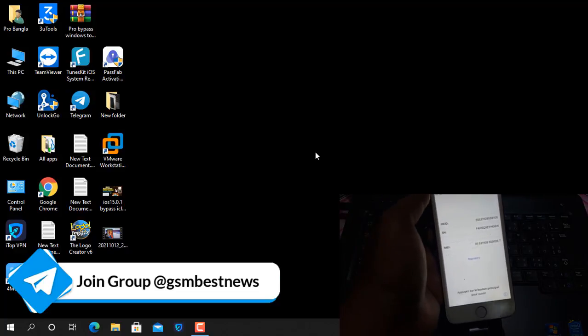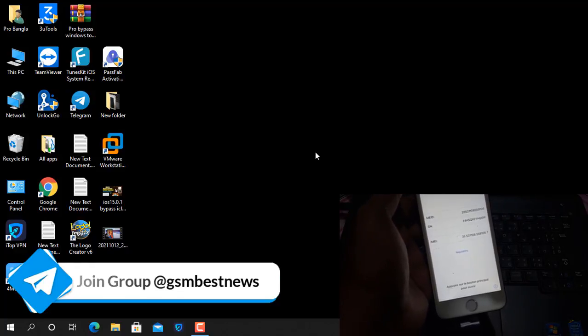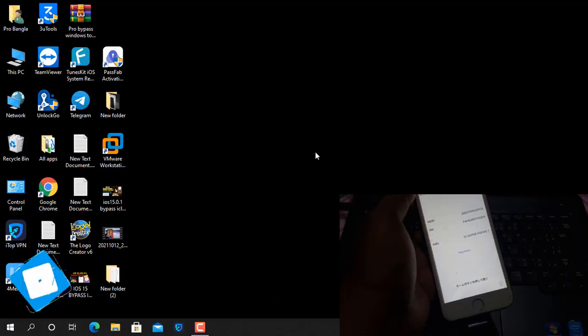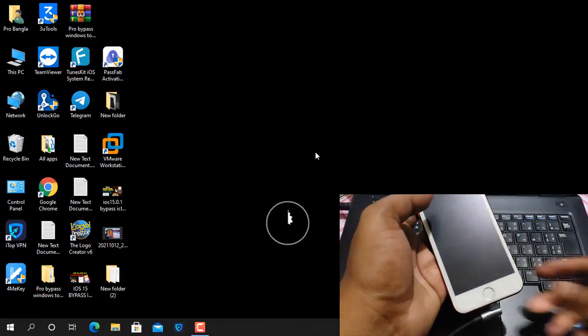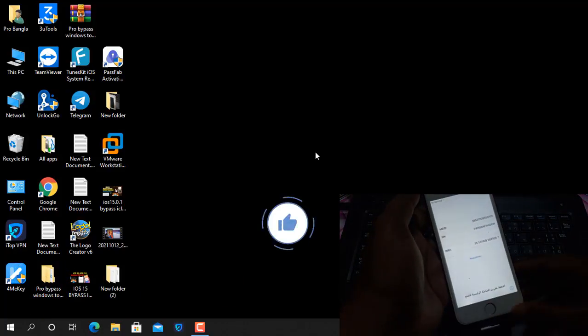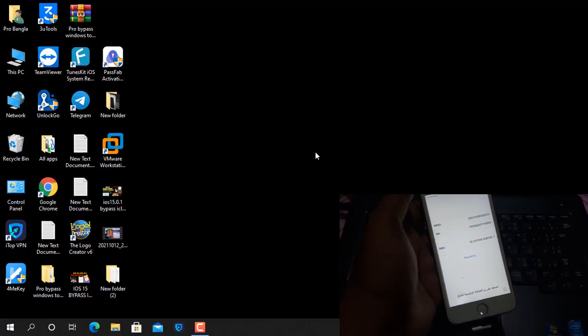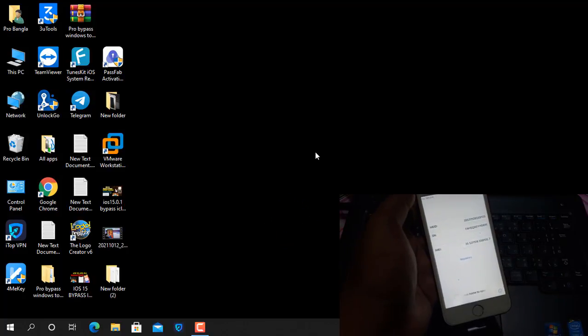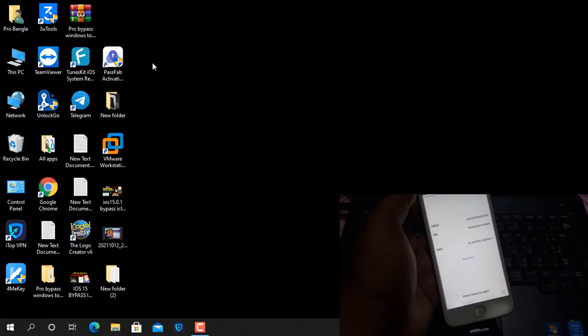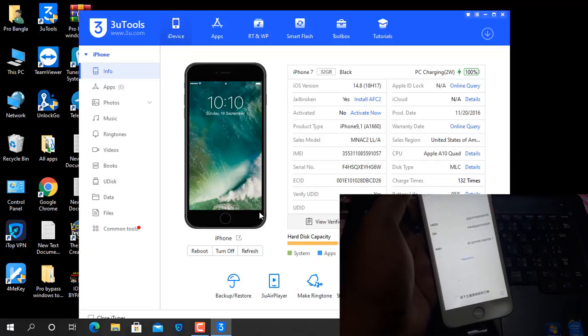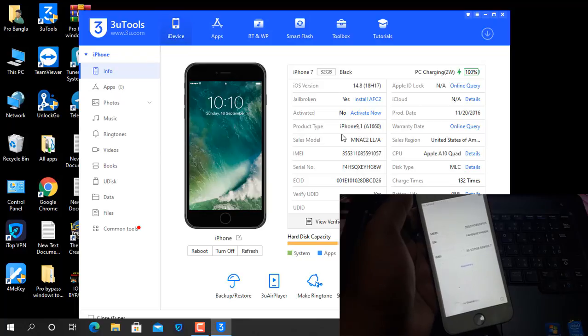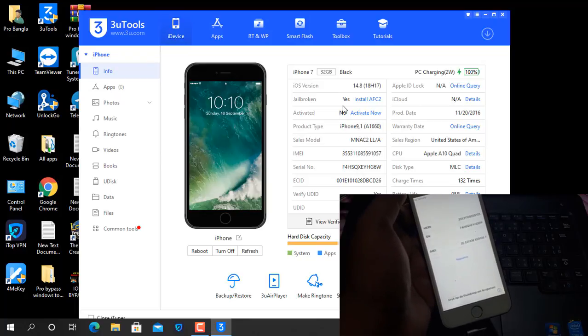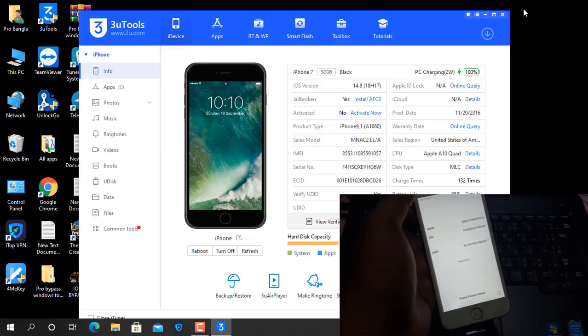I will show you how to bypass iCloud already using Checkmate tool in Windows operating system. Now as you can see I just opened it and I already have it before. Remember, no matter iOS 15 or iOS 14.1, must be jailbroken before work.